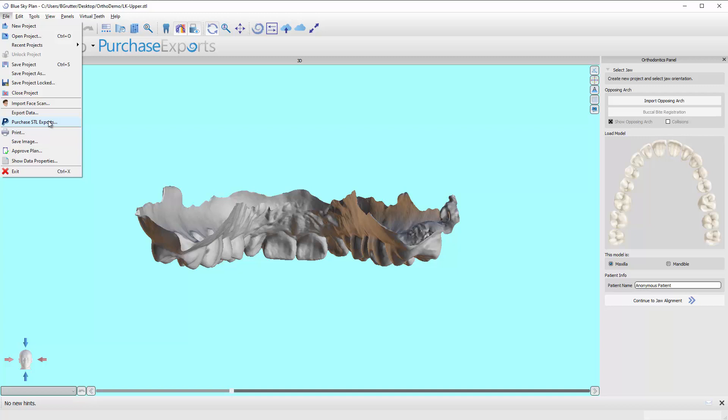It doesn't matter how many models there are, but it costs usually around ten dollars or less for the upper arch and ten dollars or less for the lower arch. Again, that's not per model. That is for the entire patient setup.